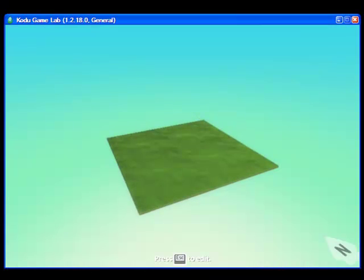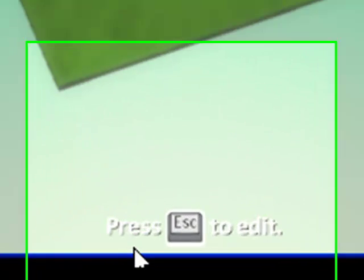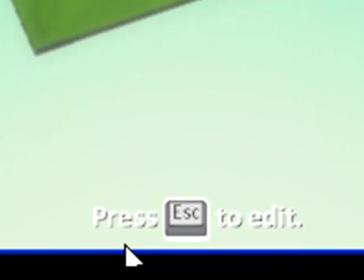You are now looking at the canvas in which you will create your game. Notice that at the bottom it says press Escape on your keyboard to edit. So I'm going to click Escape.